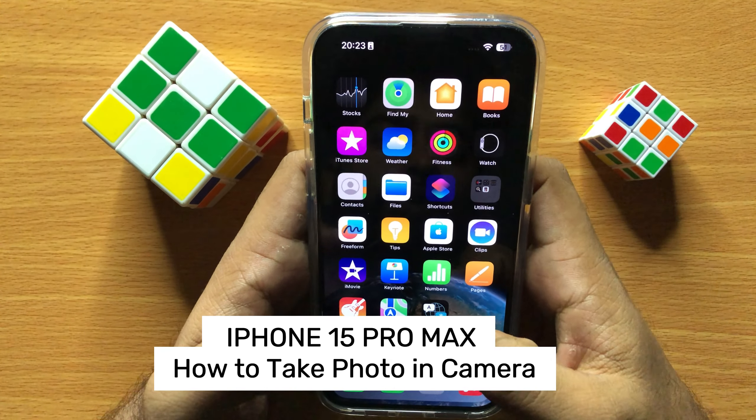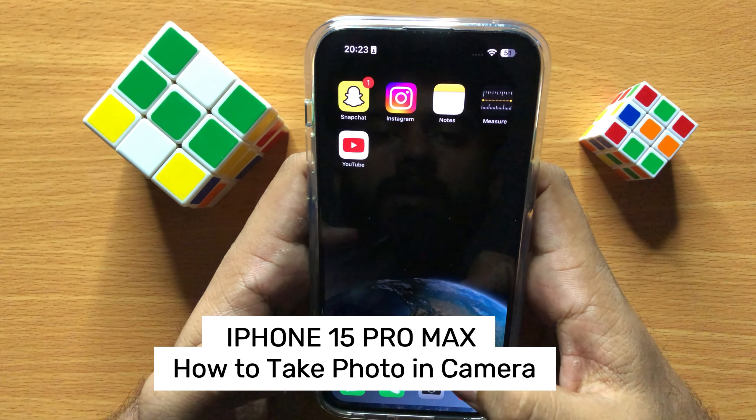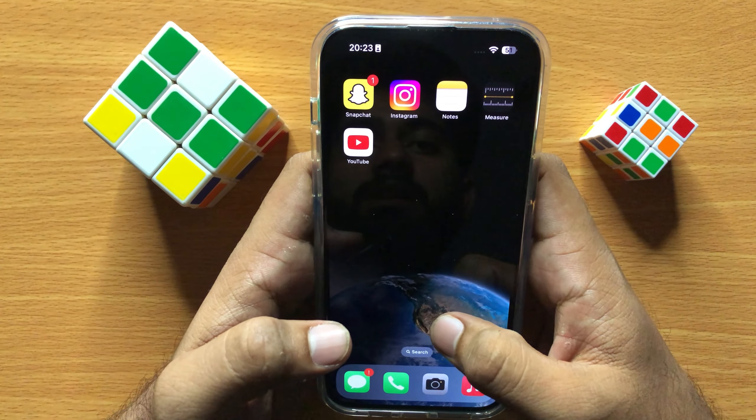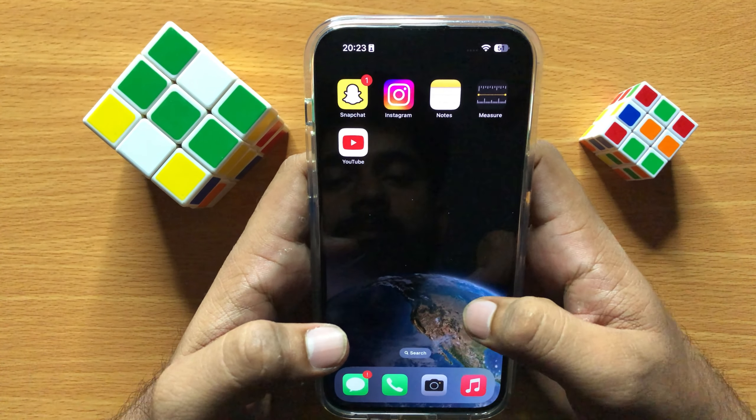Hello everyone, in this video I will show you how to take a photo in camera in iPhone 15 Pro Max. Before starting the video, don't forget to subscribe to the channel and also press the bell icon.